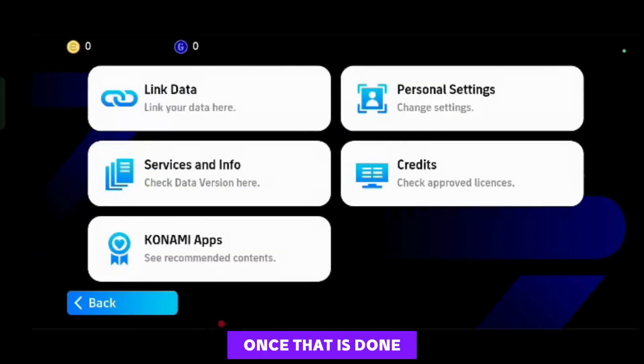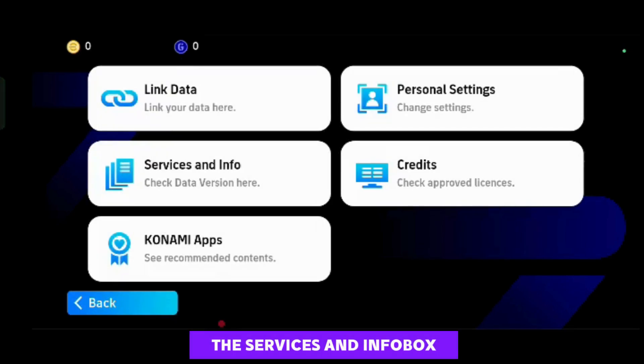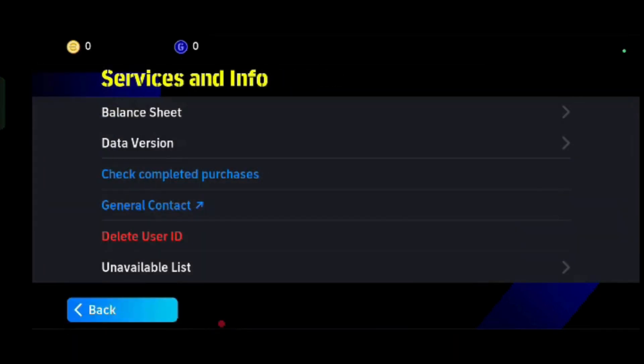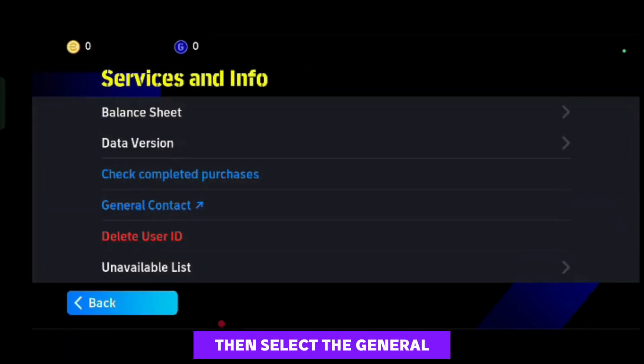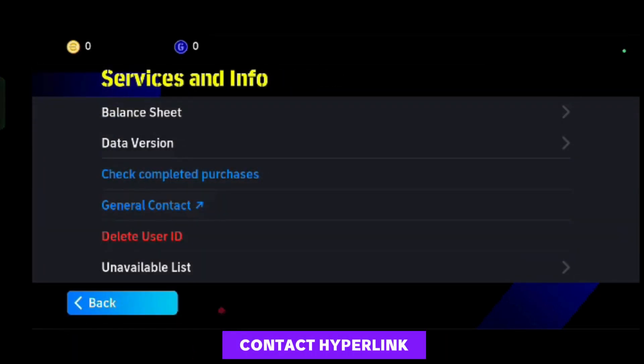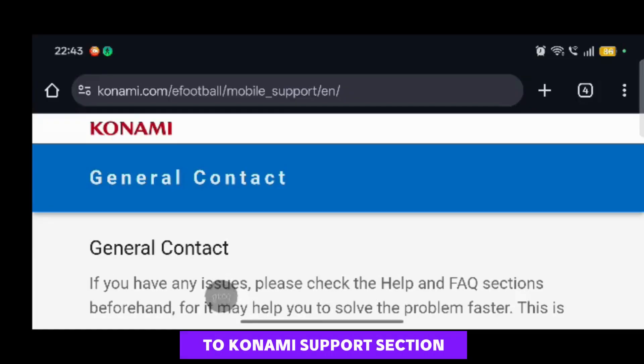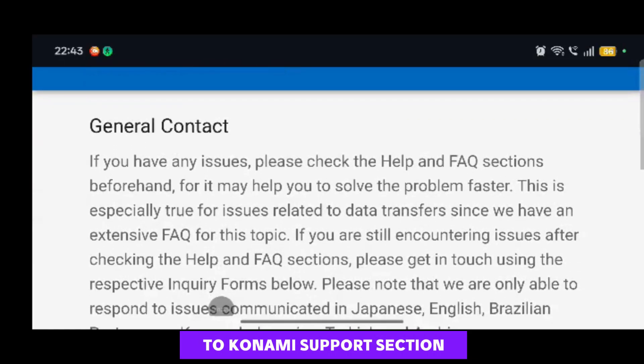Once that is done, go back and choose the Services & Info box. Then select the General Contact hyperlink. This will take you to Konami's Support section.